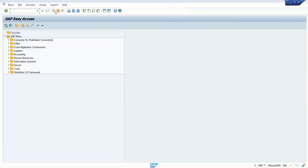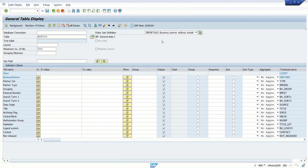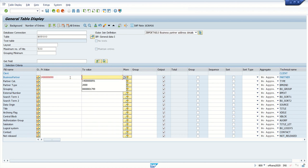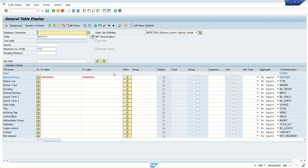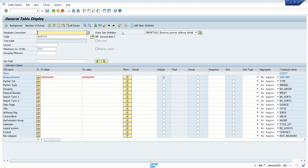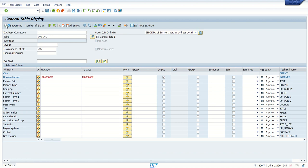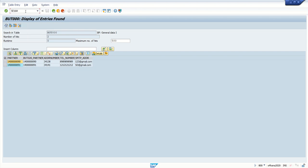Suppose we have created this auto join condition and later you come back to the same screen — simply select the auto join definition from the dropdown. You don't have to recreate it every time. For example, selecting only the business partner number and executing will show results based on the join condition. Once you create your auto join definition, next time just select it from the dropdown and execute. This is a one-time setup activity.